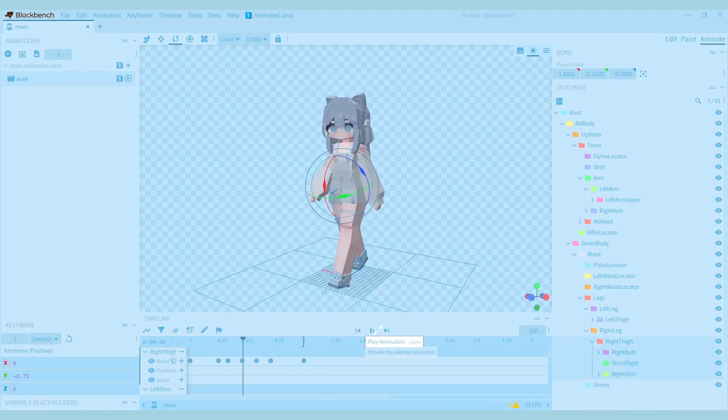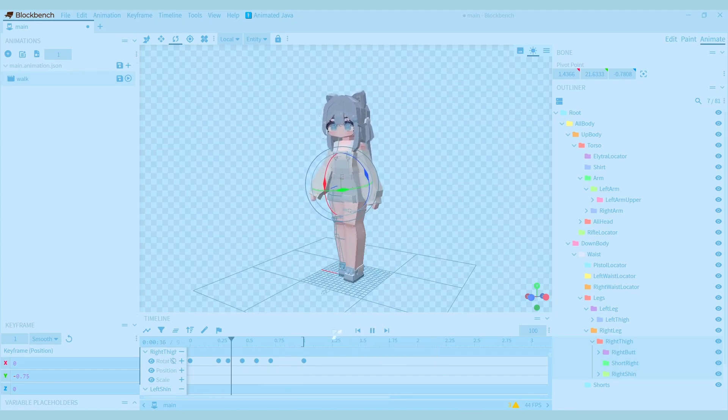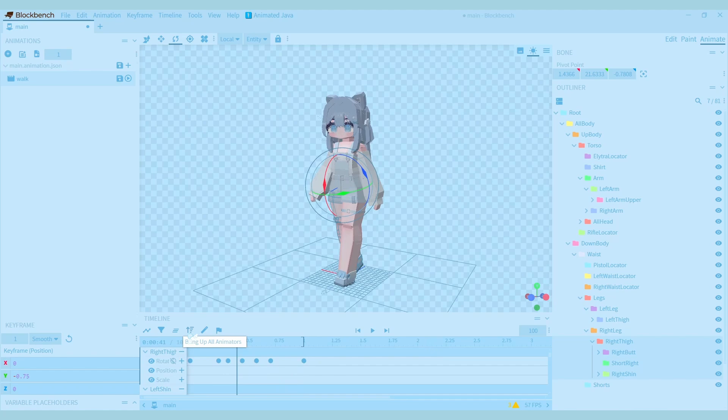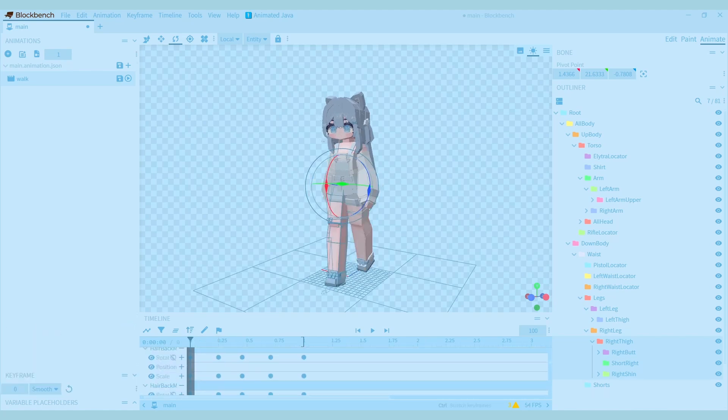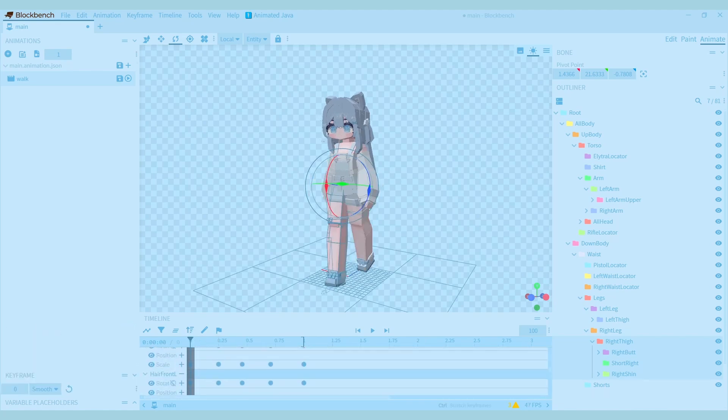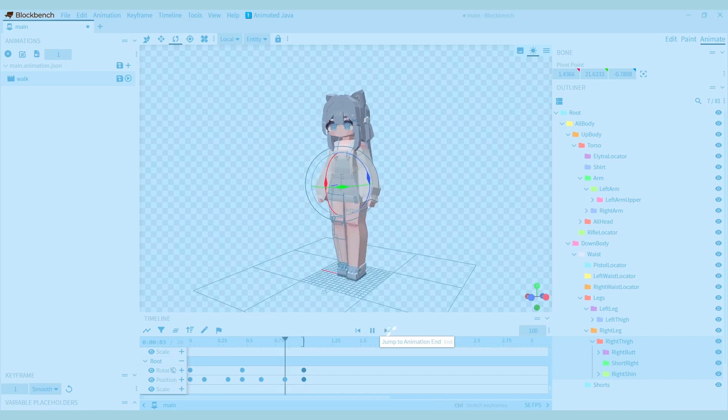Another thing that might happen is that the end of the animation doesn't line up with the beginning of it. First, make sure all your keyframes are visible, and then copy the first keyframes. Then you can skip ahead to the end of the animation and paste the keyframes down.